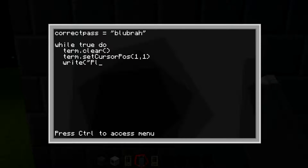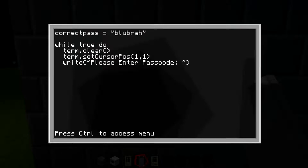Type 'please enter passcode' — you can change this to whatever you want, it doesn't have to be 'please enter passcode.' This is what it says when your computer boots up and basically asks you for the password.